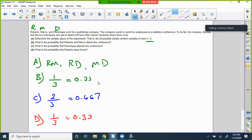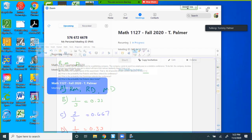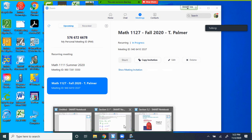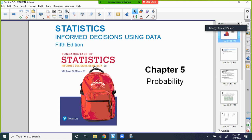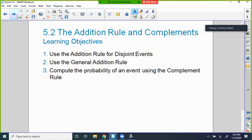Now for Section 5.2 — we're going to talk about the addition rule for disjoint, or mutually exclusive, events. Disjoint means one is not affected by the other — they're independent. If you think about disjoint, think about Venn diagrams with two circles not touching. Then we have the general addition rule, and computing probability using the complement rule.